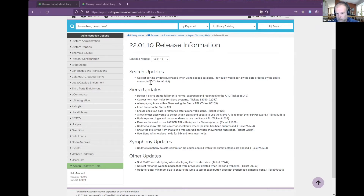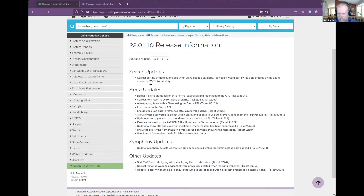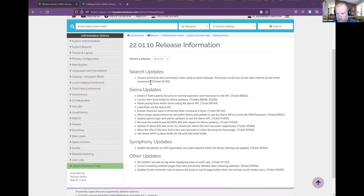The 22.01.10 release was primarily for some of our Sierra libraries that were going live in a timeframe between releases. We did a lot of Sierra work. There were some concerns with the patron API and its security, so we worked hard to remove anywhere that was being used. There were also some differences with the configuration of Sierra — historically we used screen scraping to integrate with Sierra, but there were enough differences that it wasn't worth using anymore, so we switched to use the Sierra APIs.